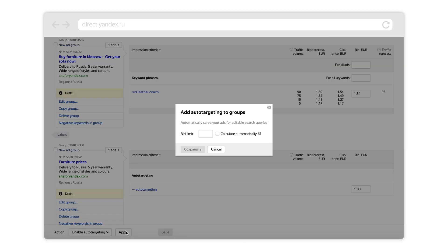In the pop-up window that opens, you should either set a bid for auto-targeted queries, or choose calculate automatically and set the maximum bid you are willing to pay. In this case, Yandex Direct will set bids for you.